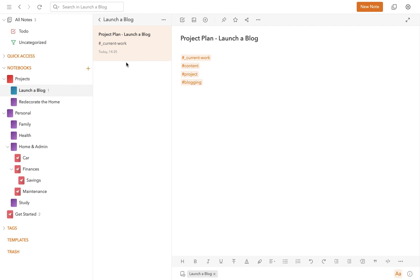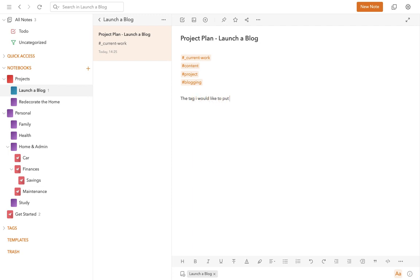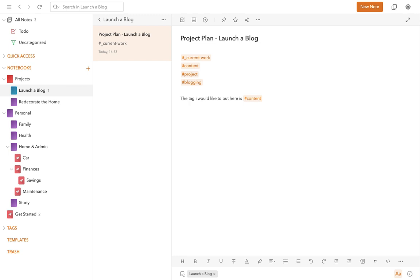The other way that you can organize your notes is with tags. Again, this is similar to other tools that are out there, but there's a bit of a difference from something like Evernote in that the tags, as you can see a list of tags here, they're actually inline tags. So for example, you type your text, the tag I would like to put here is, and then you do hashtag content, and the tag is in the body of the text.